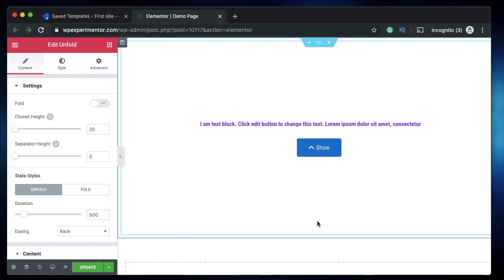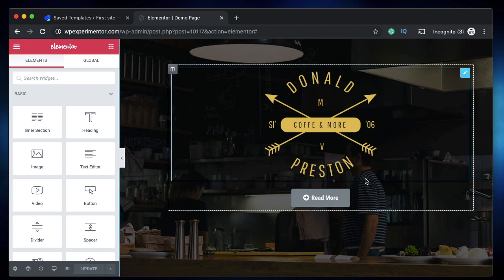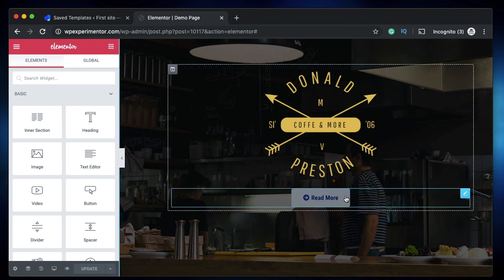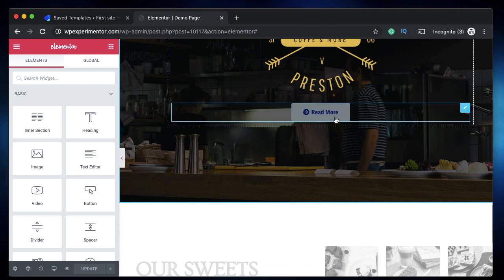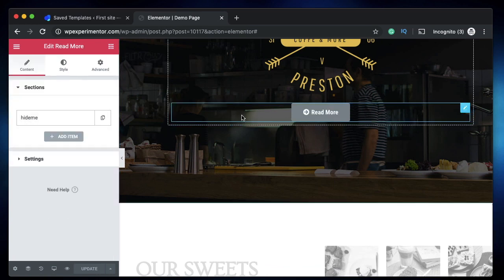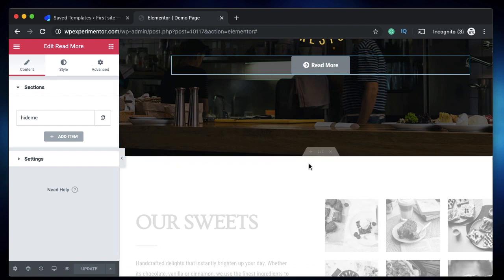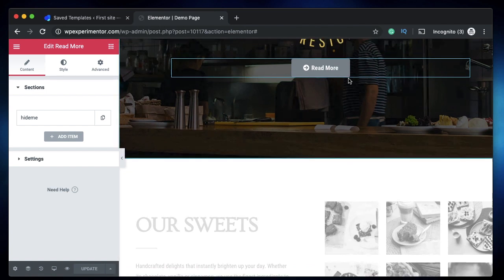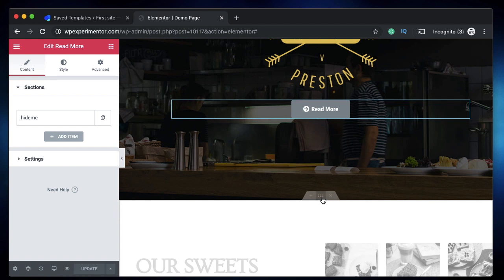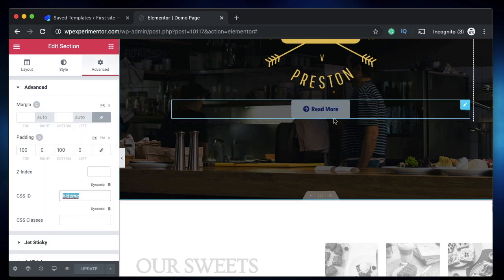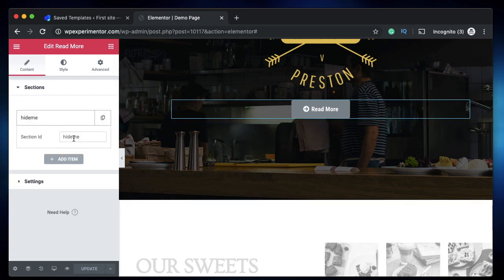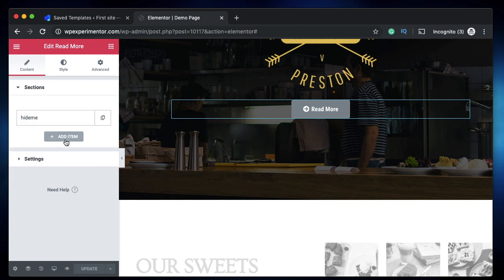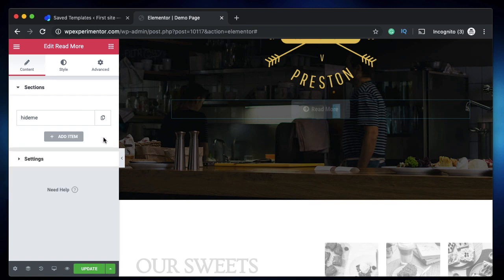There are two basic widgets in the Crocoblock JetTricks plugin. The first one is Read More. When the user clicks on Read More, the content within this is hidden. So let's say I have two sections and I want to hide this section unless and until user clicks on this Read More button. I just click on this section, give it an ID.